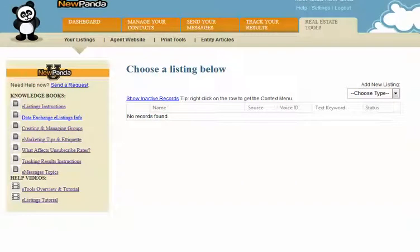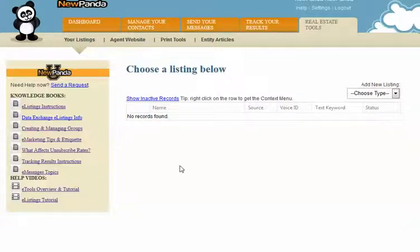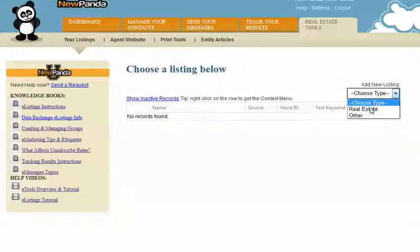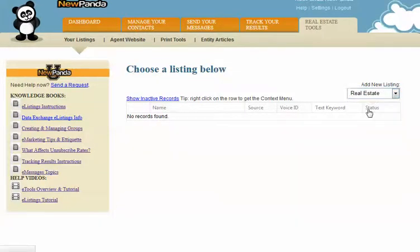This is a super quick video on how to create listings in New Panda. From the Real Estate Tools tab, you're going to click on Your Listings. When the listing page opens, you'll see a list of any listings that you already have. And then you'll see over here on the right, Add a New Listing, and we're going to choose Real Estate.